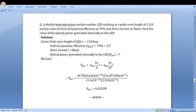In the earlier video, I have shown one problem. Here is the second problem. A double heterostructure surface emitter LED emitting at a peak wavelength of 1310 nanometer has a value of internal quantum efficiency of 70% and drive current of 50 milliampere. Find the value of optical power generated internally to the LED.